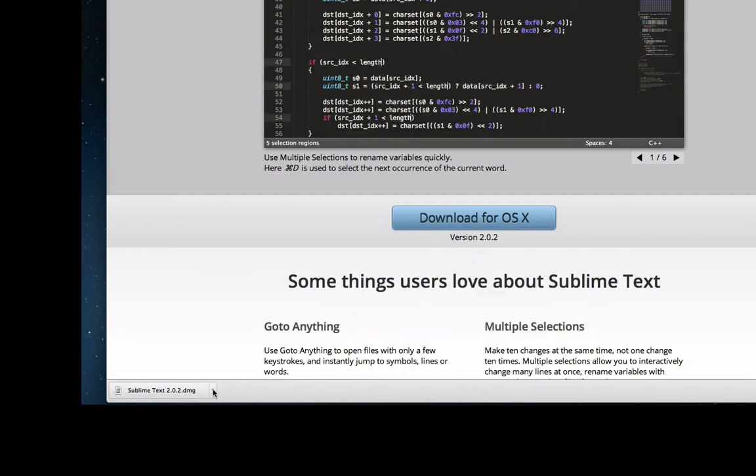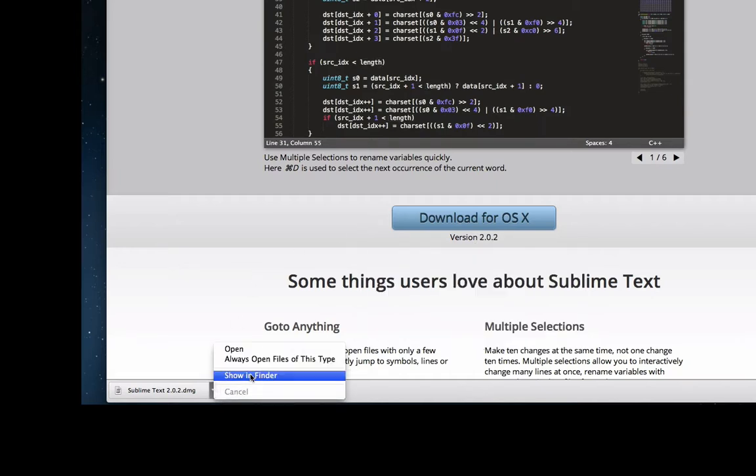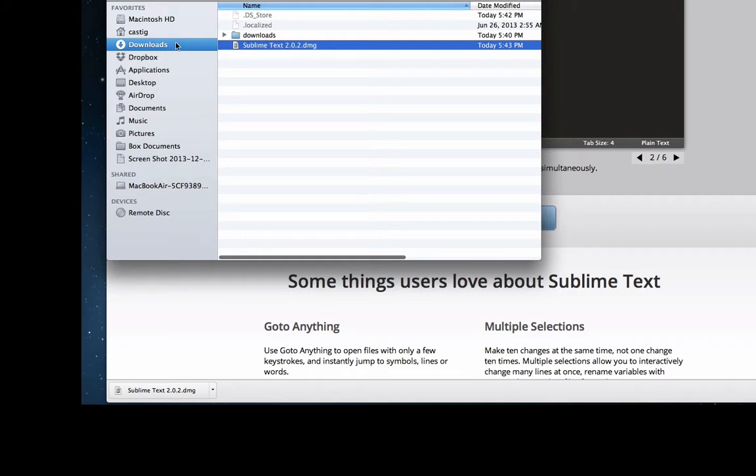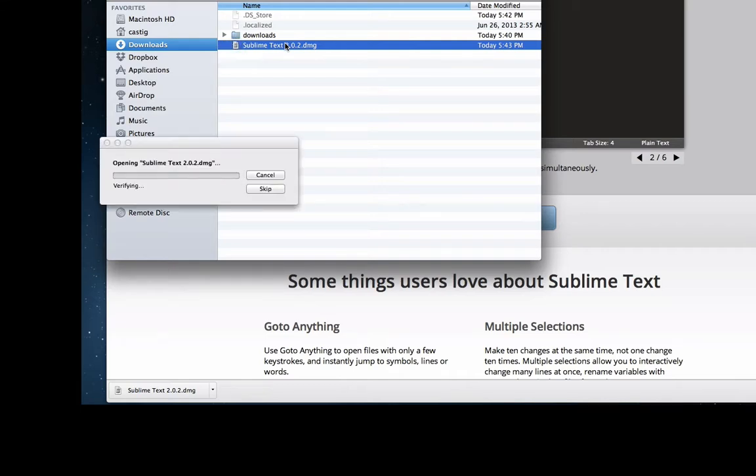It downloads automatically. If you're on a Mac, go to Show in Finder. It will be in your Downloads folder, or you can just double-click on it wherever you find it. Here we go, I'm going to double-click it.